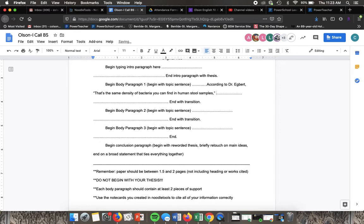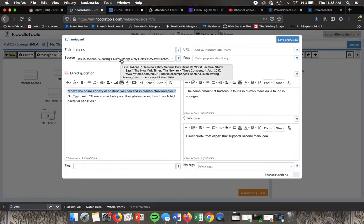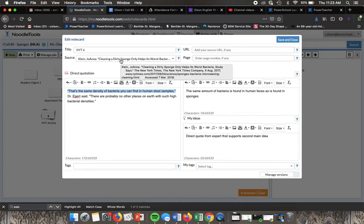You're going to in parentheses put whatever shows up first on the source that you are using. If you're on the note card and you just hover over source, it's going to bring up the citation and in this case we have an author.